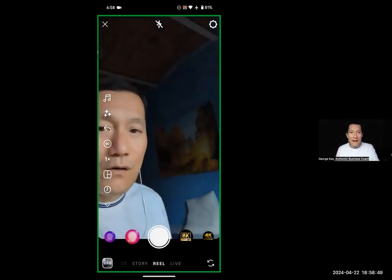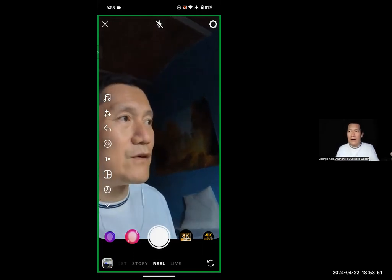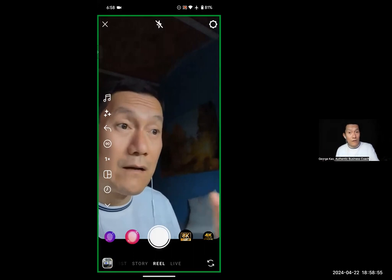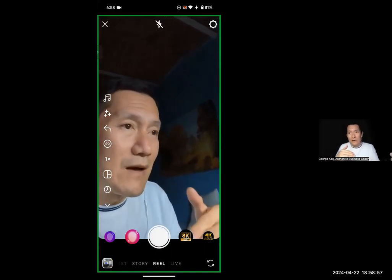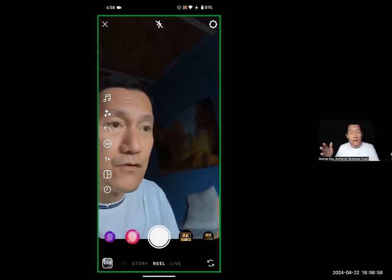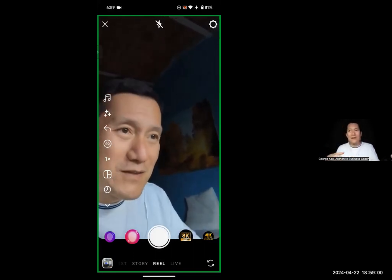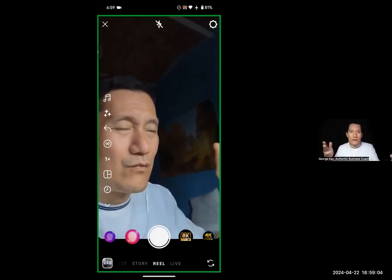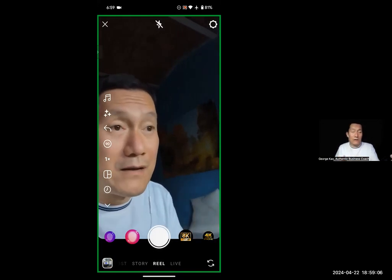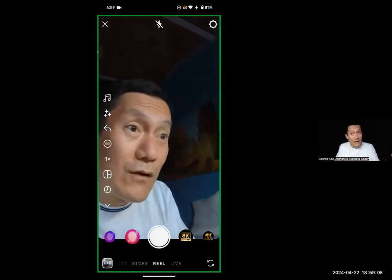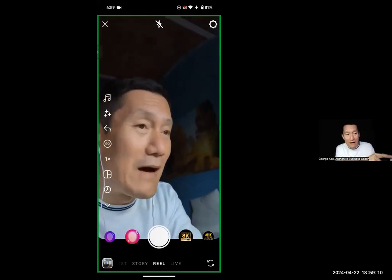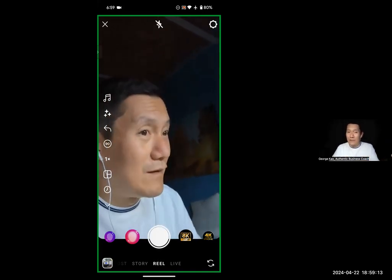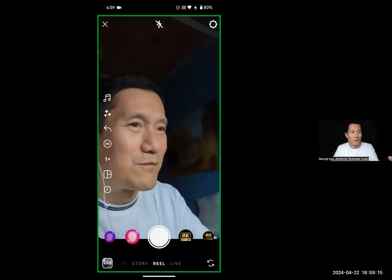If you don't have the 90 second option, it could be that your Instagram account is new and they're not allowing you yet. It could be that you need more Instagram posts and a few more followers to be able to have a 90 second reel, or maybe you already have it. Go ahead and check. Now that I've got it on 90, when I start recording, it'll allow me for the 90 second reel. So I hope that helps.